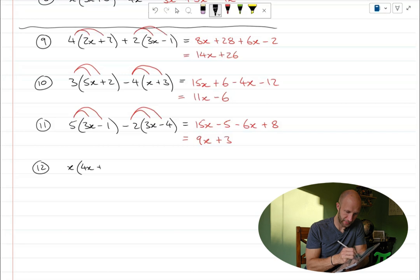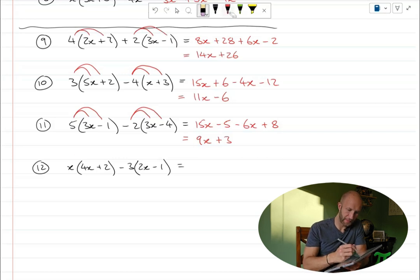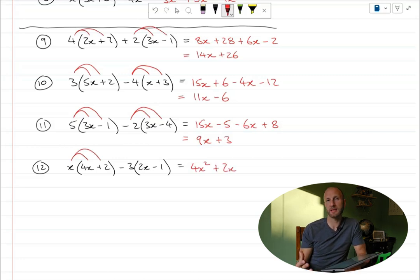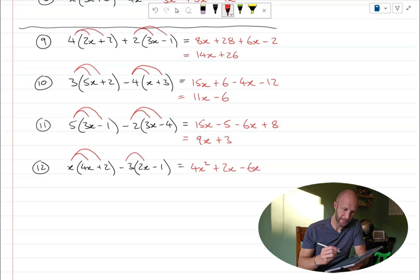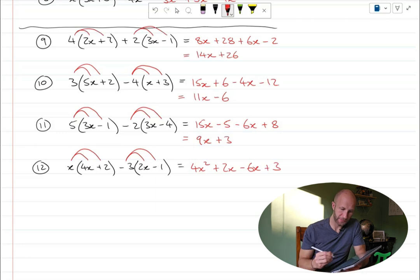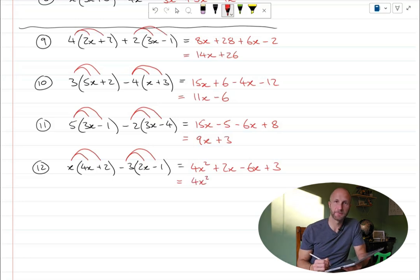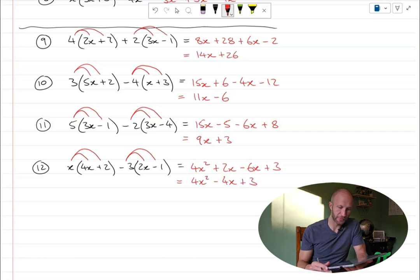x outside of 4x plus 2, minus 3 outside of 2x minus 1. Two terms — the minus sign separates them. x multiplied by 4x is 4x squared. x multiplied by 2 is 2x. This bracket is being multiplied by negative 3, so minus 3 times 2x is minus 6x, and minus 3 times minus 1 is plus 3. Always look to simplify and find like terms. There's no other x squared, so 4x squared stays. 2x minus 6x is minus 4x. And plus 3 stays as there are no other numbers.